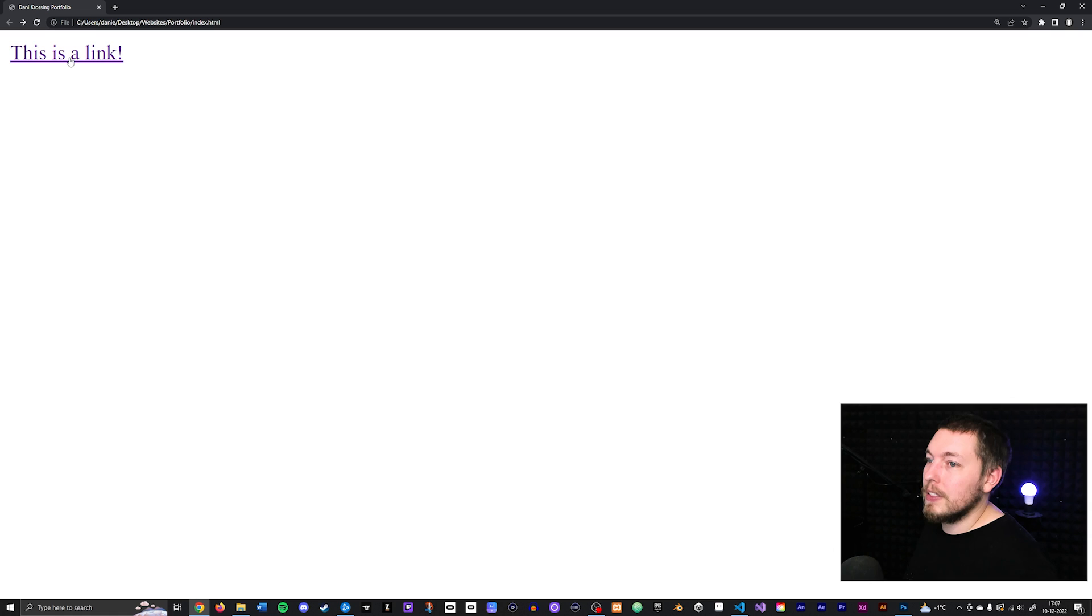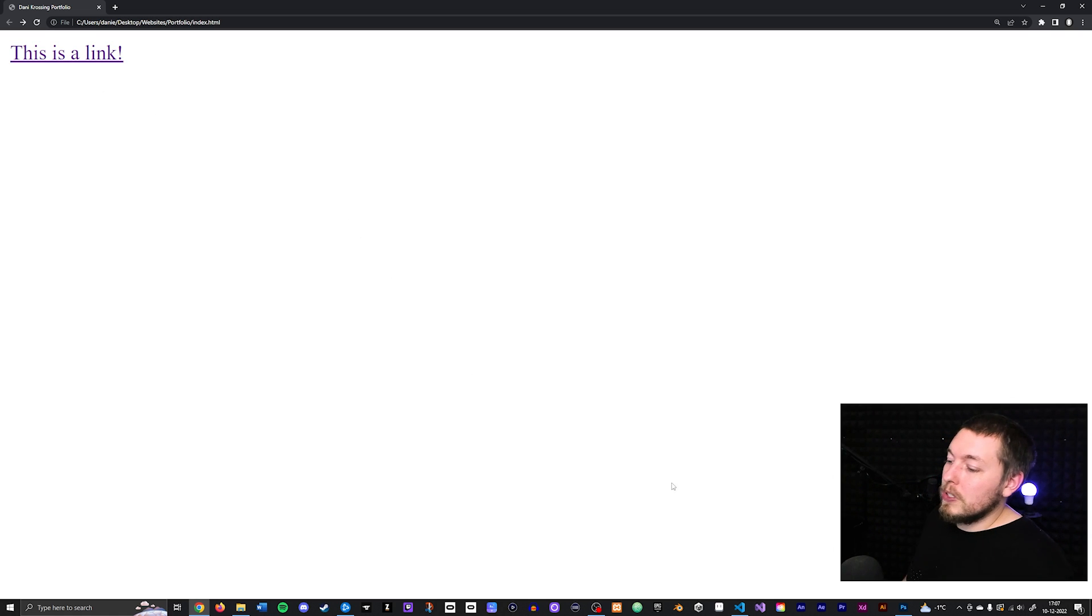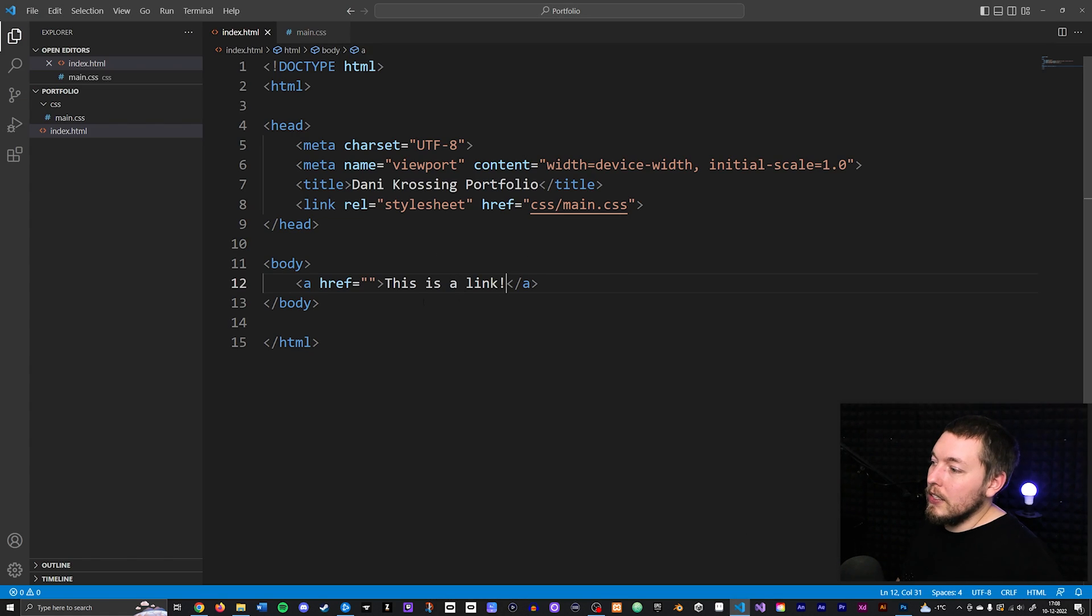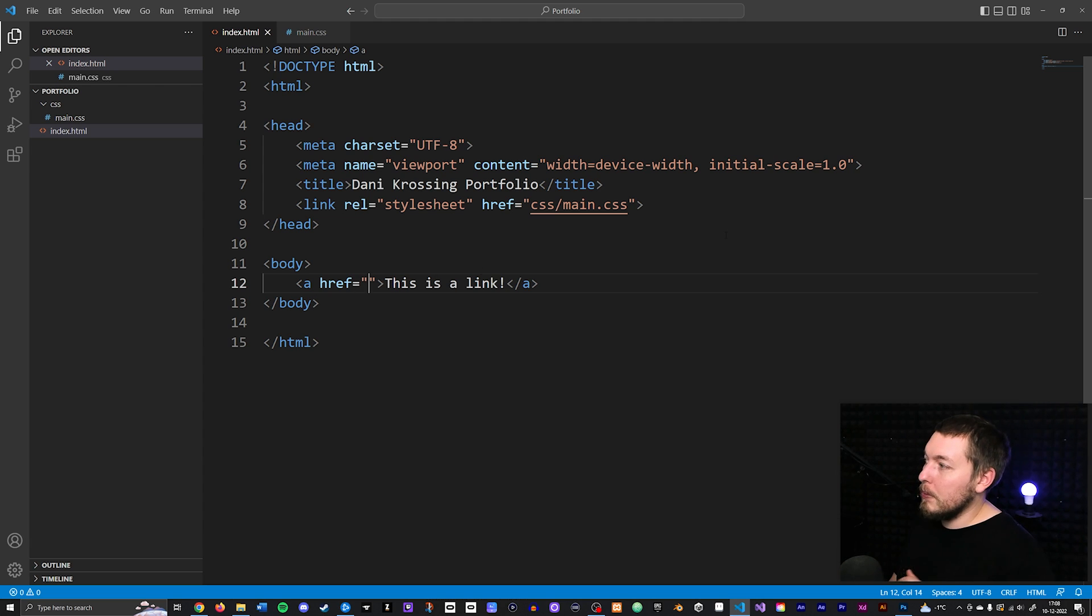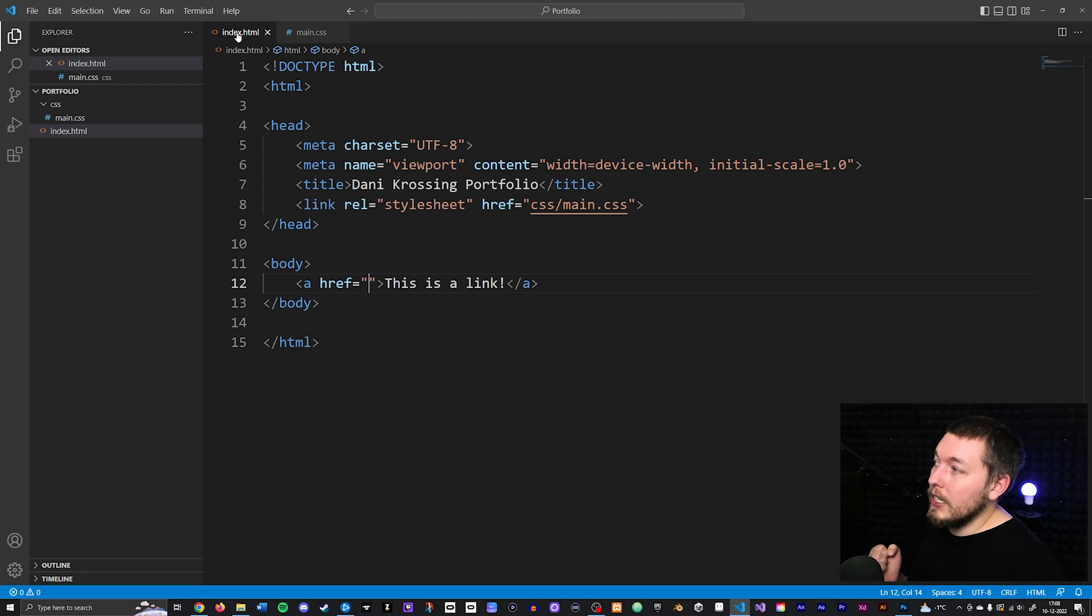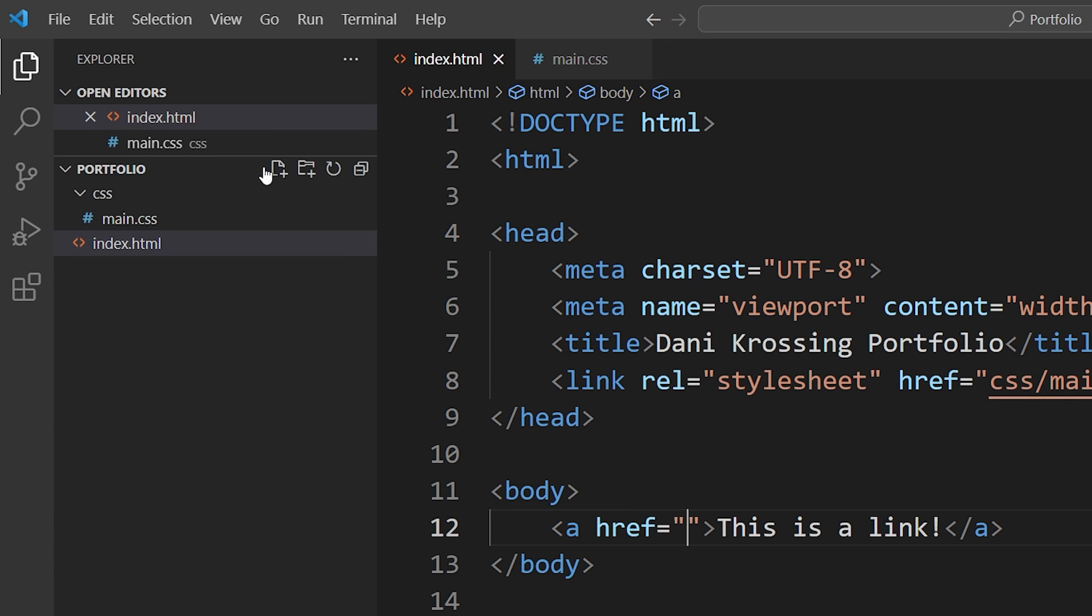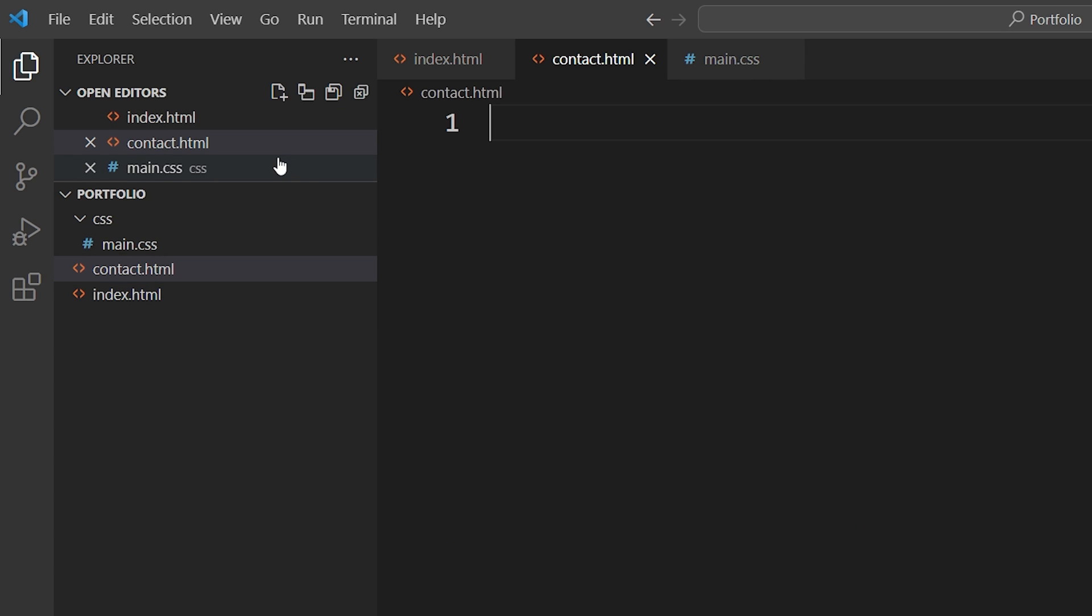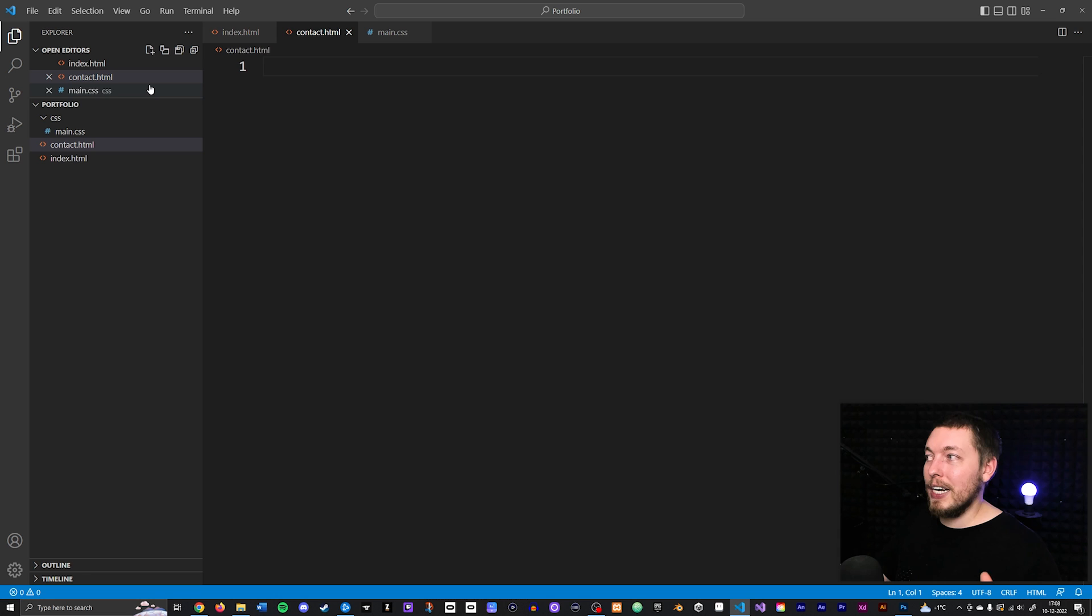The way you can do that is by going back inside the editor and going inside the href. For example, if I have another page inside my website - right now we're inside our index.html file - I can go inside my portfolio folder (which is my root folder for the website), click new file, and create one called contact.html. This creates another page inside my website called contact, which might have some contact information for users. I can go back inside my link and inside the href, I'm going to link it to contact.html.